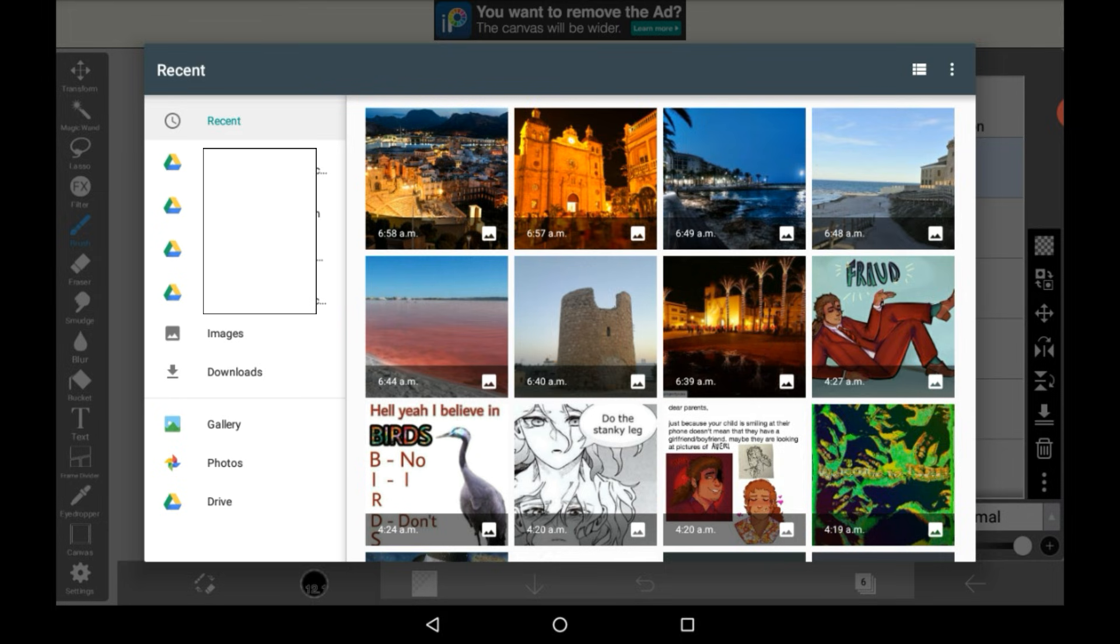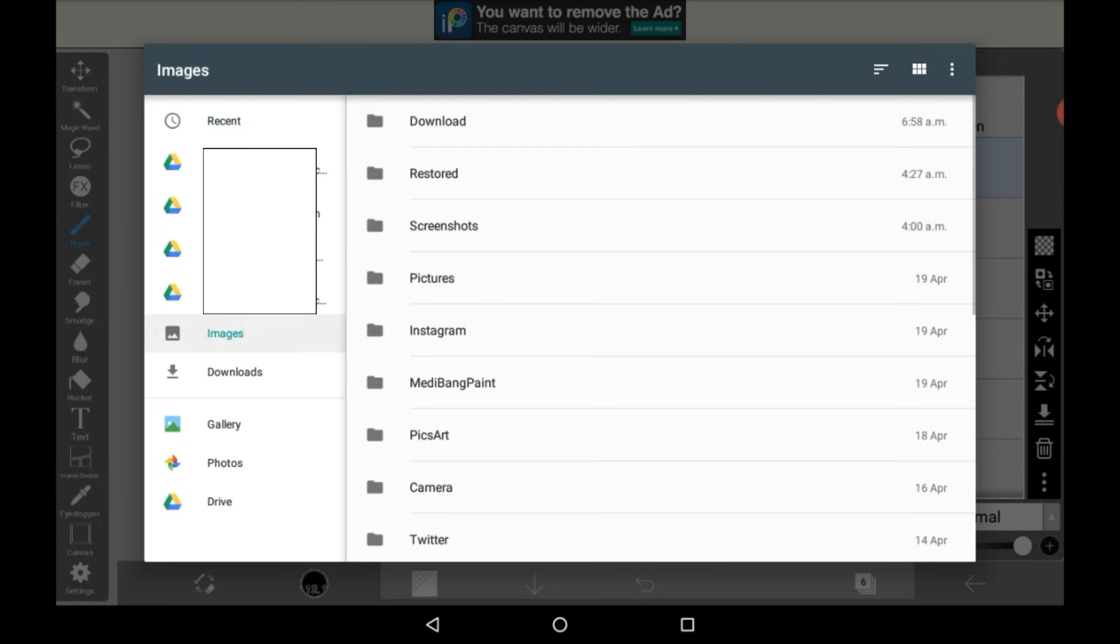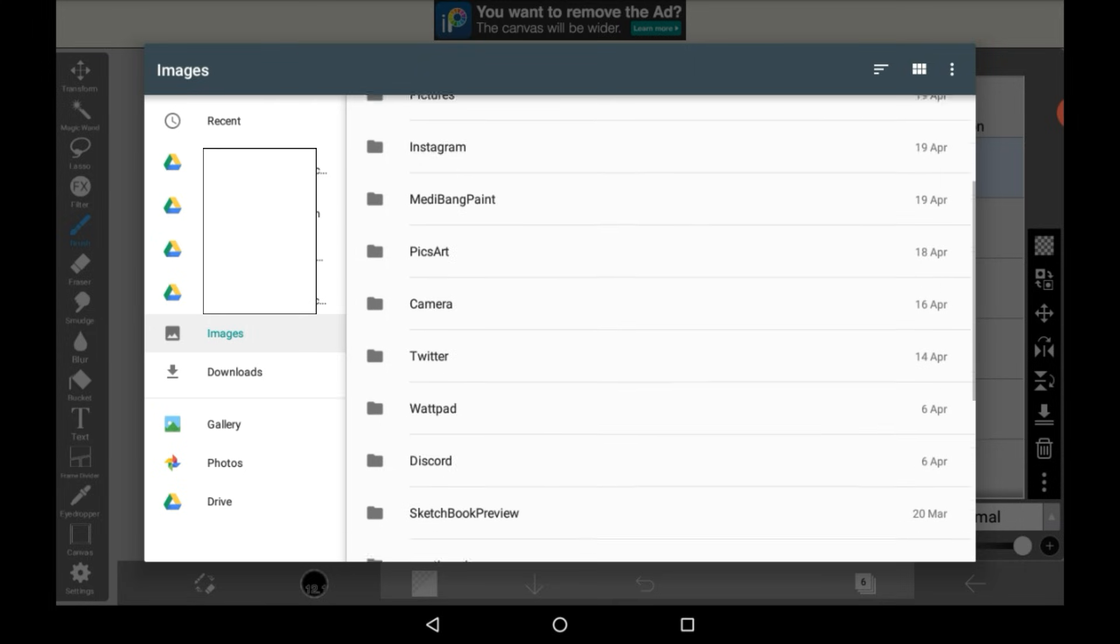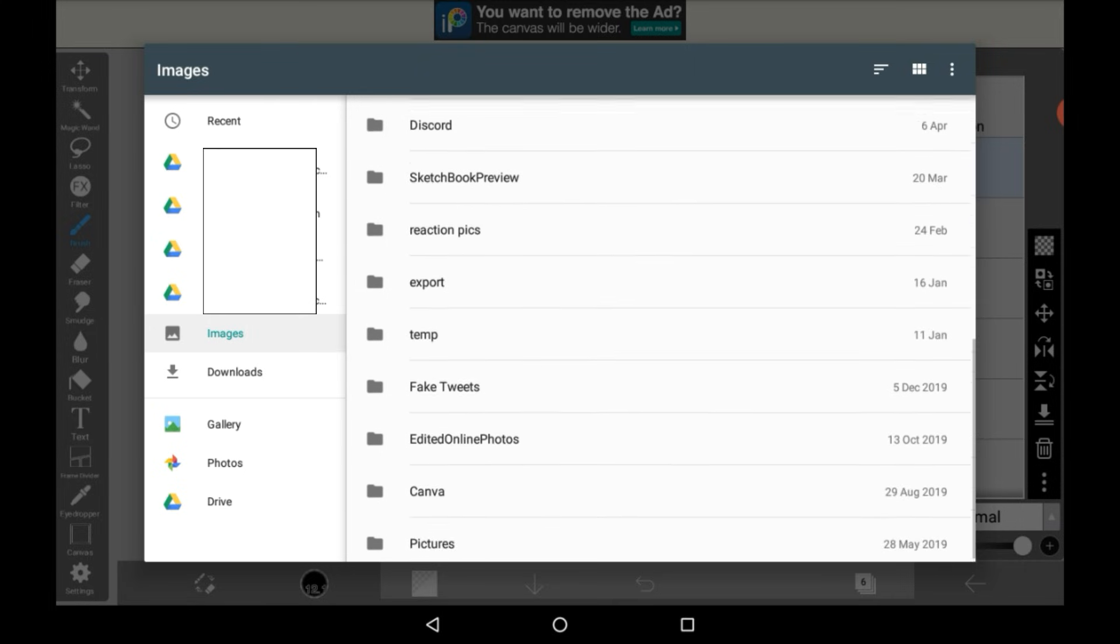There are a bunch of different options, this is just your recent gallery. There's also sections for your Google Drives which I have blocked out here for privacy reasons. And there's images saved onto your device which will all be in different folders.